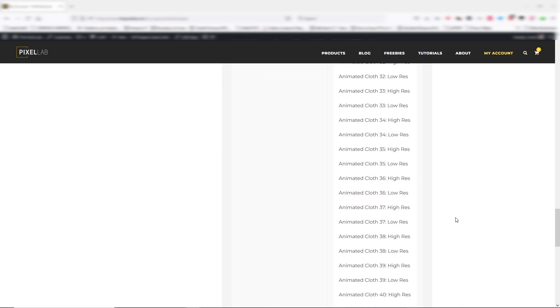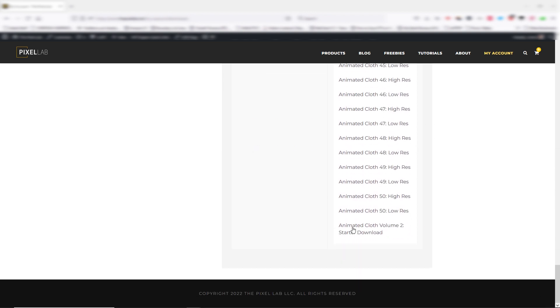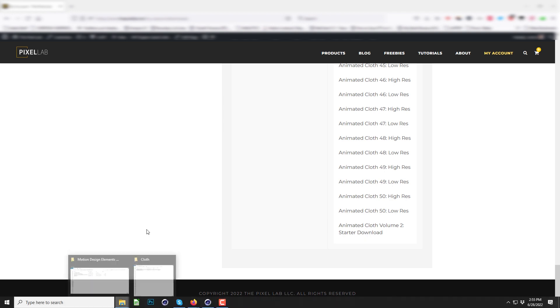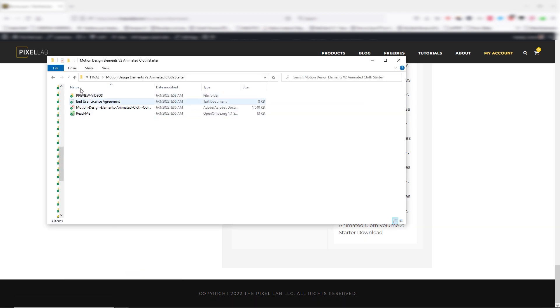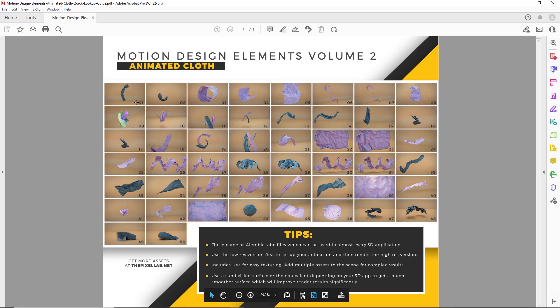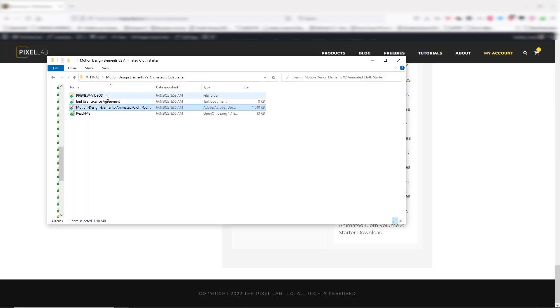If you go down to the bottom there is a starter download. If you download that and unzip it, you're gonna have this folder with all these different options. One is a PDF so you can open that and see a still frame of each cloth animation with a few tips for using it, or if you want to see the full animations you can click on the folder here.